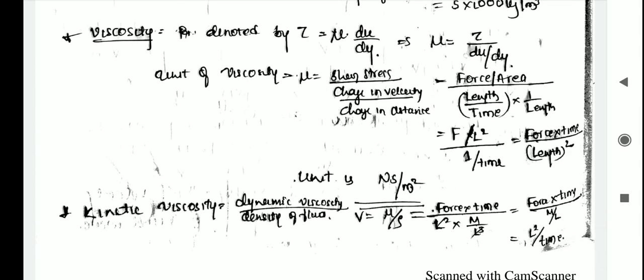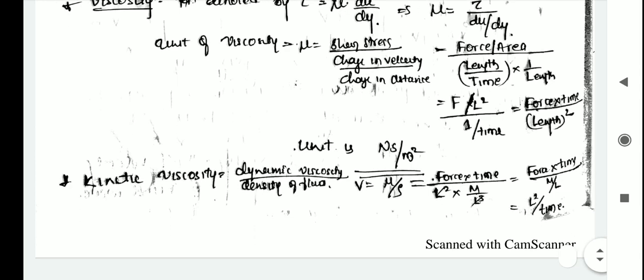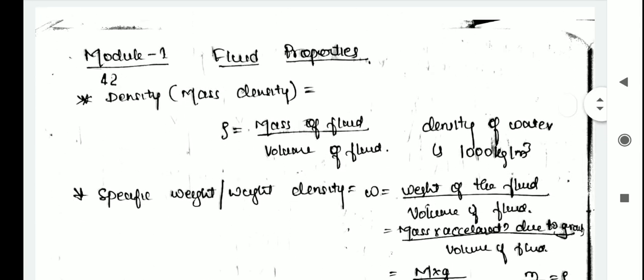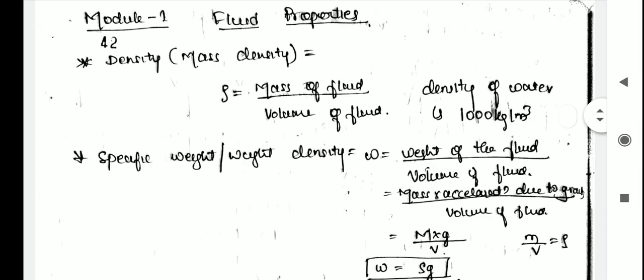The last property is kinematic viscosity. It is the ratio of dynamic viscosity to the density of the fluid, so nu equals mu by rho. In unit terms, that is force times time divided by L squared, divided by m divided by L cubed. Simplifying, L squared cancels and the remaining terms give L squared divided by time as the unit of kinematic viscosity. This covers the fluid properties under module one.